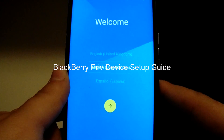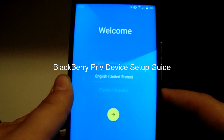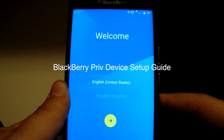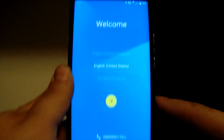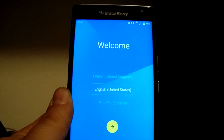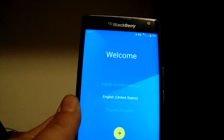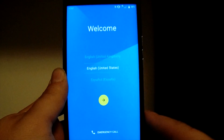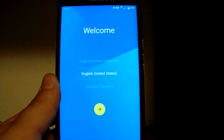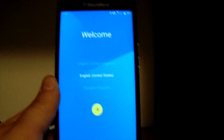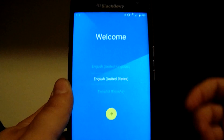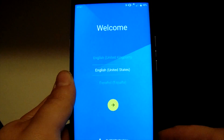Hey everybody, Blackberry Brad here with the Blackberry Priv, just launched today. I just did an unboxing video earlier. I'm going to go through the device setup guide with you guys, since we're coming from BlackBerry 10, a lot of people might not know how to set up an Android device. This is running Android 5.1.1 as of today, and this is how all Android device welcome screens look.